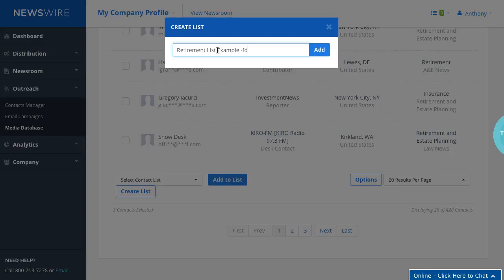It can be as long as you want it to be and you can always change it later, so don't feel that you have to get it right exactly the first time. Let's just click on add. What the system is going to do is it's going to take those selected contacts.